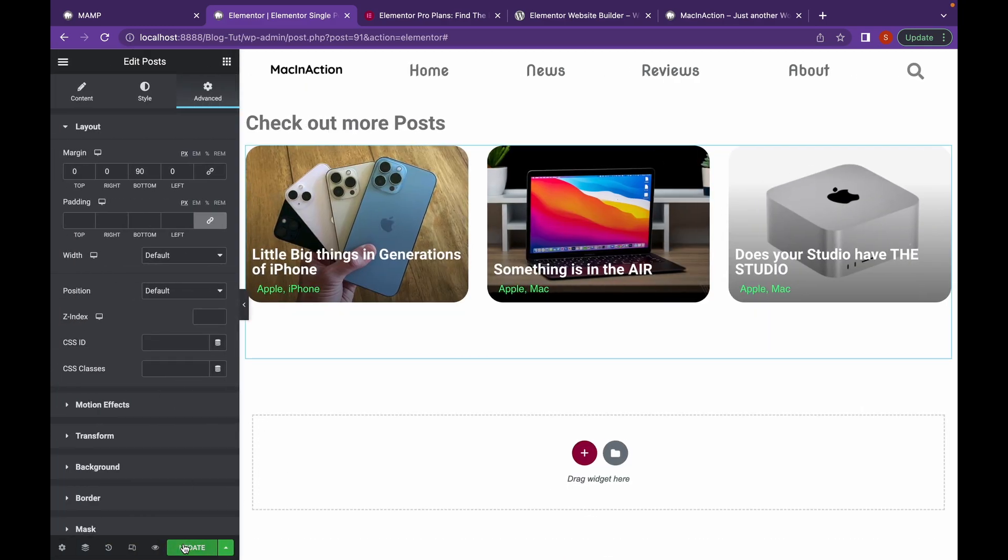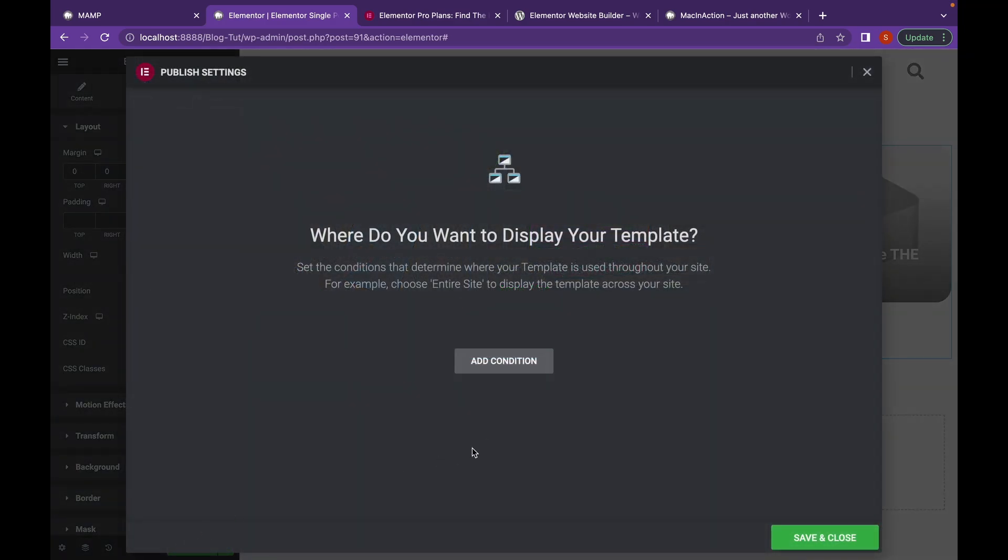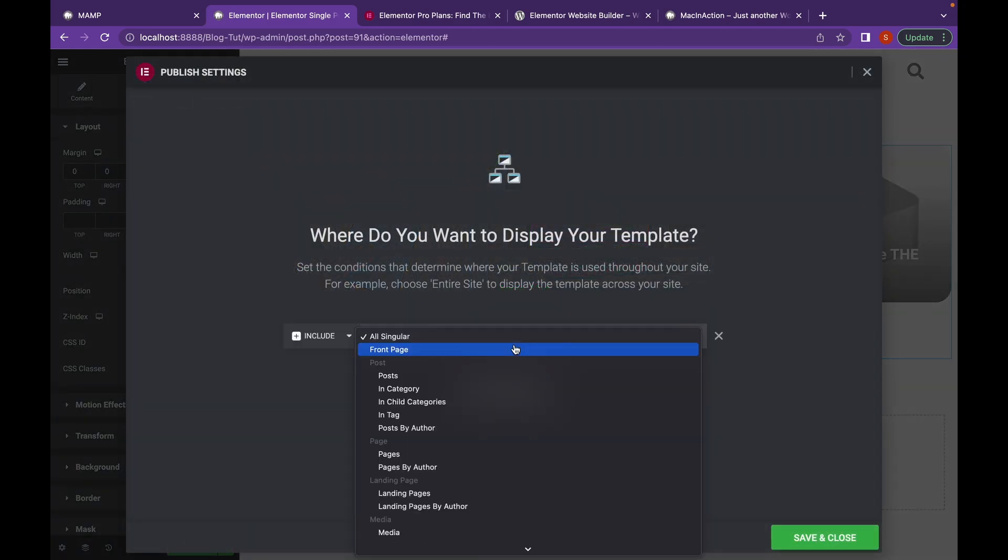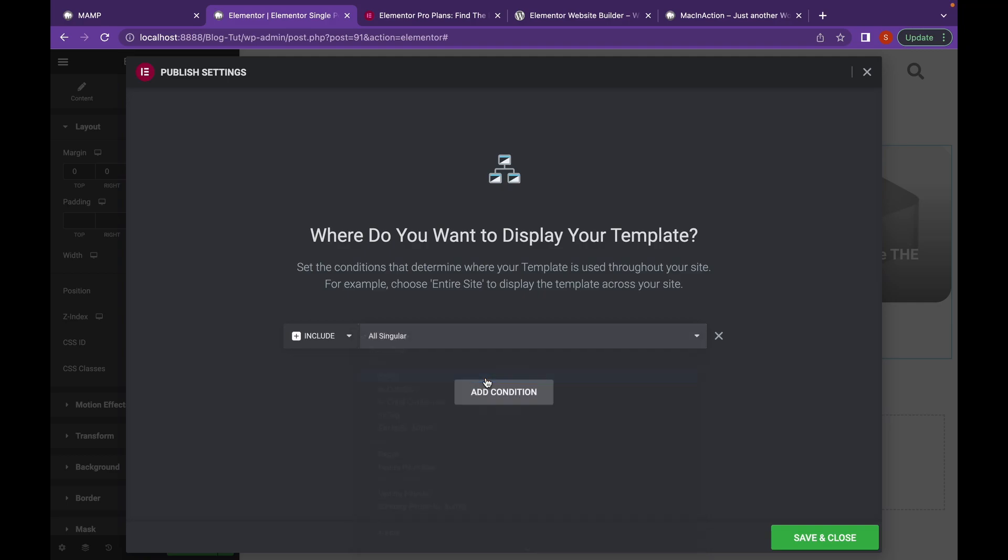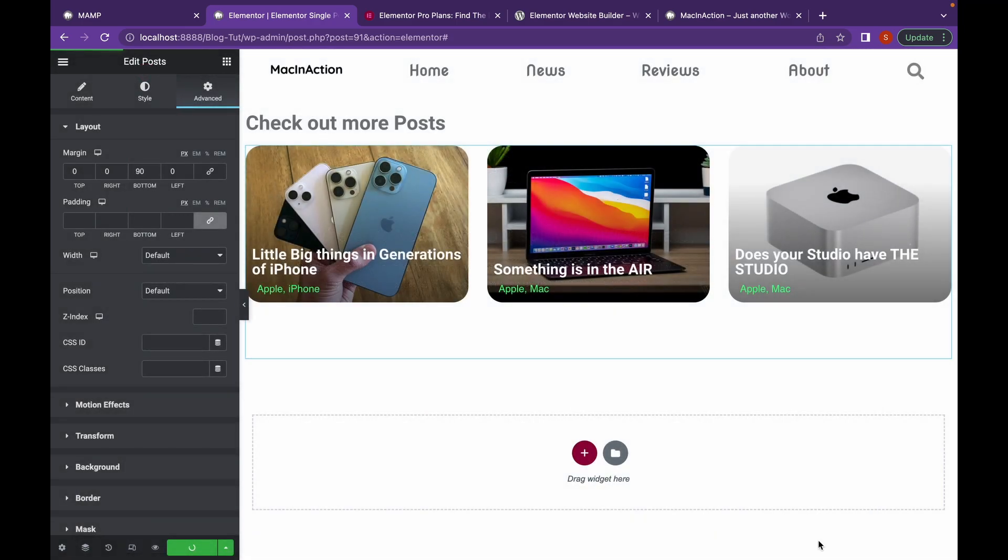Now click on update and add condition. And choose it to posts and click on save and close.